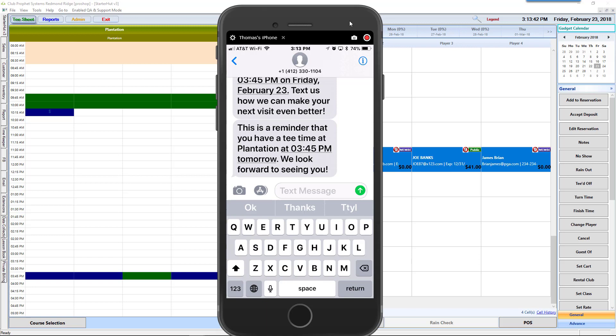Please call our sales team and we'll walk you through the texting module that BAM now has available for golf courses using the Club Profit Systems suite of software.